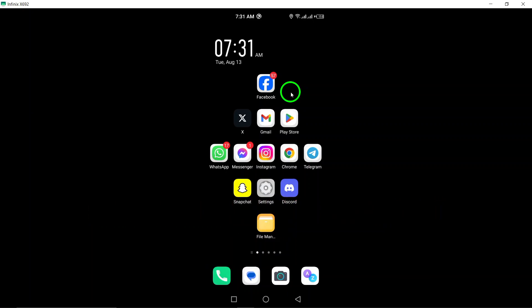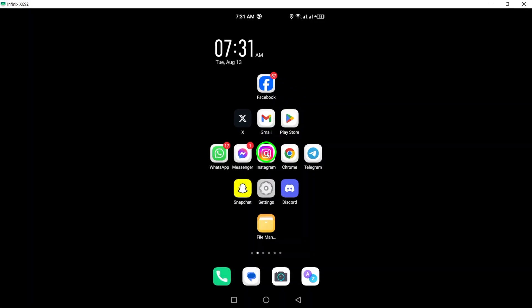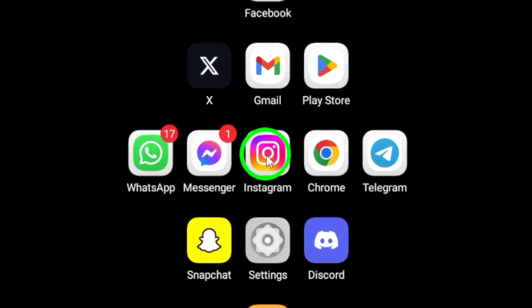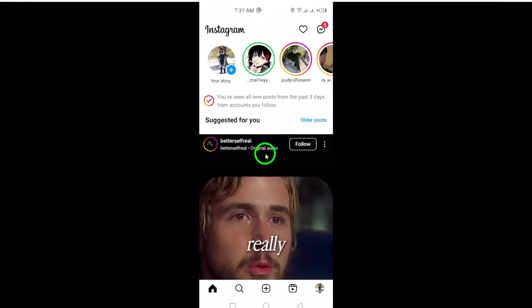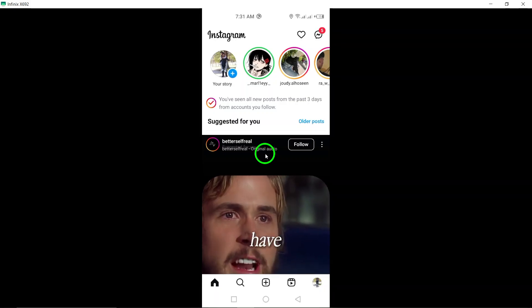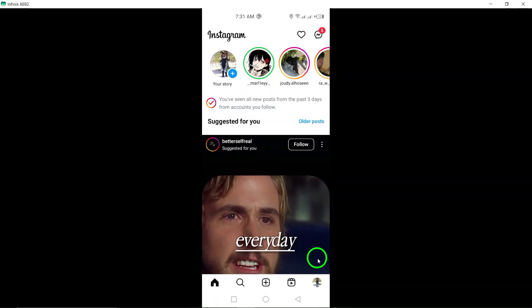To get started, open the Instagram app on your Android device. Simply tap on your profile picture located at the bottom right corner of the screen.